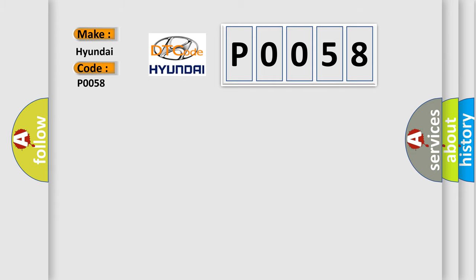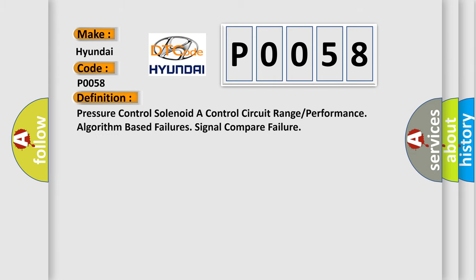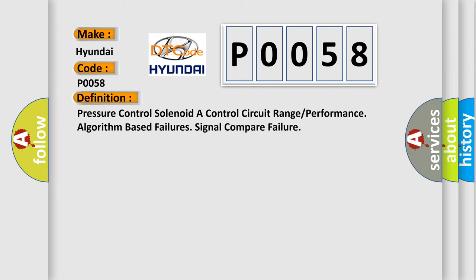The basic definition is Pressure Control Solenoid A control circuit range or performance algorithm based failures signal compare failure.